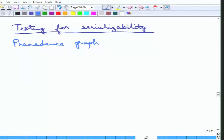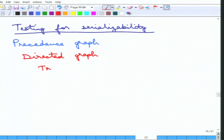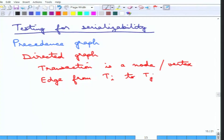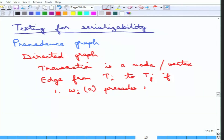This is a directed graph. Every transaction in the given schedule is a node or vertex. There is a directed edge from transaction Ti to transaction Tj if any of the following three conditions happen: W_i(x) precedes R_j(x), R_i(x) precedes W_j(x), or W_i(x) precedes W_j(x). Essentially this encodes the three conflicts: read-after-write, write-after-read, and write-after-write.